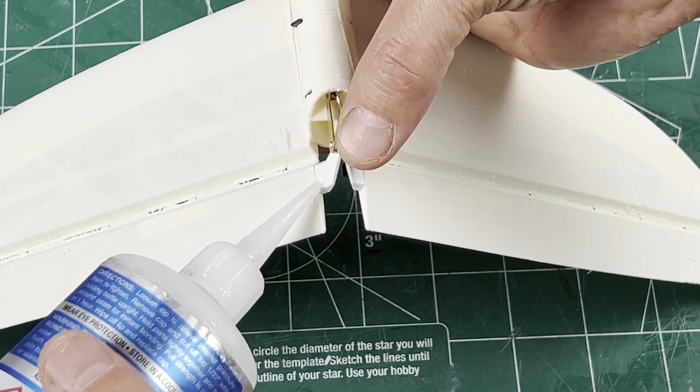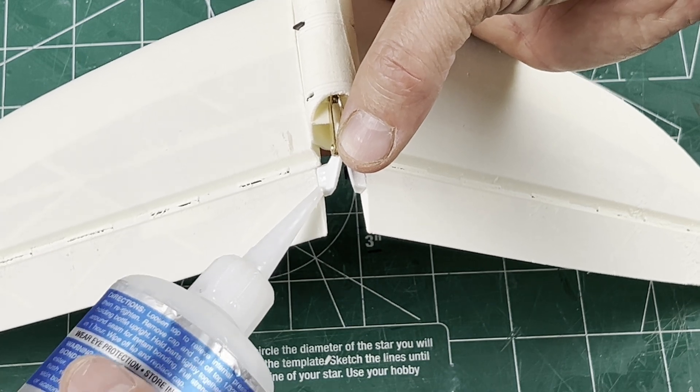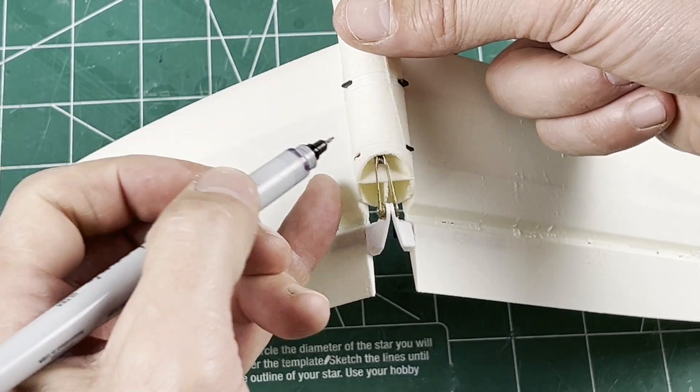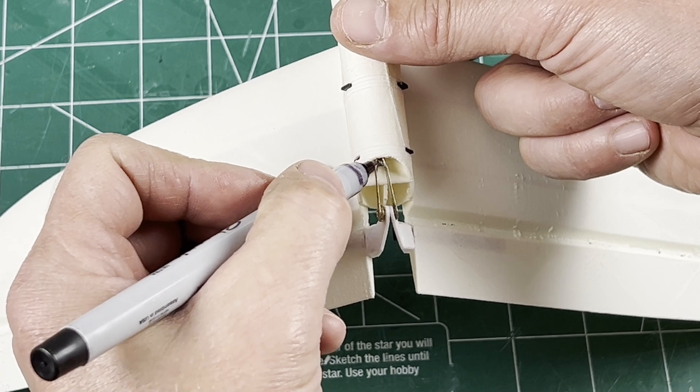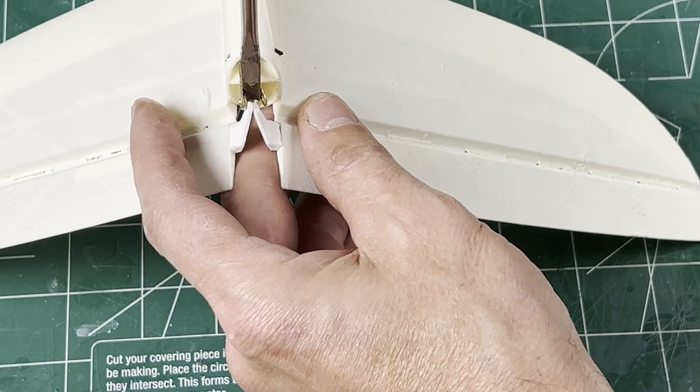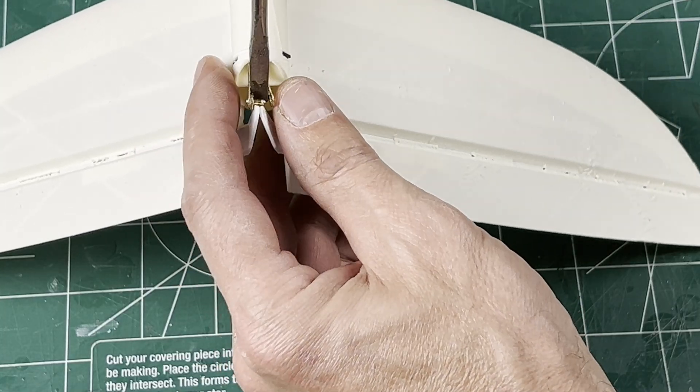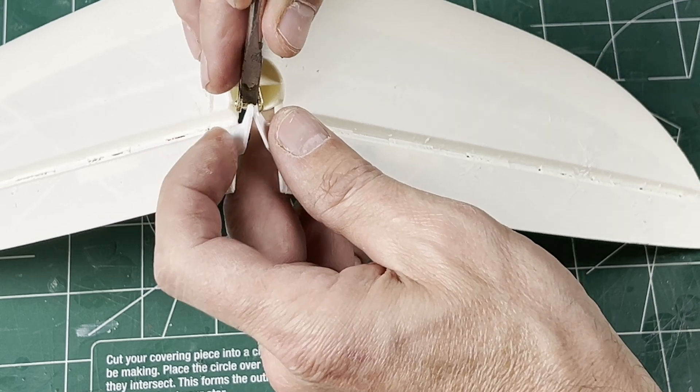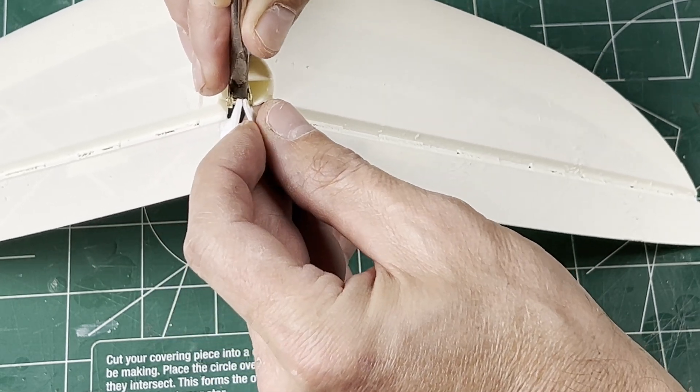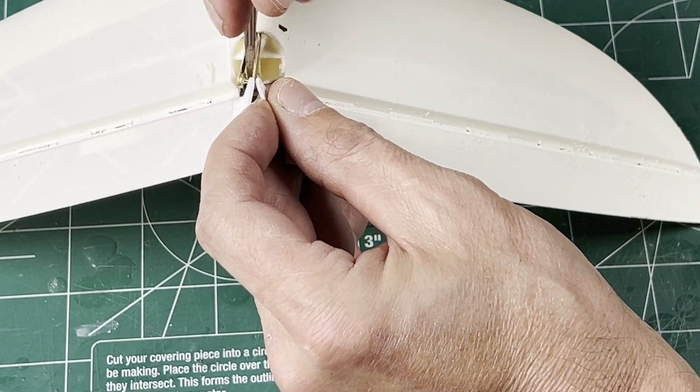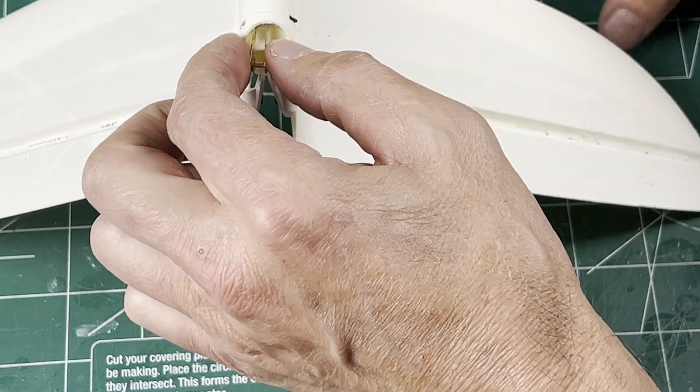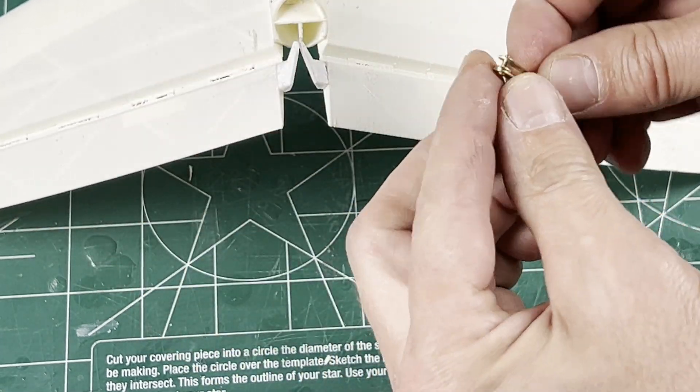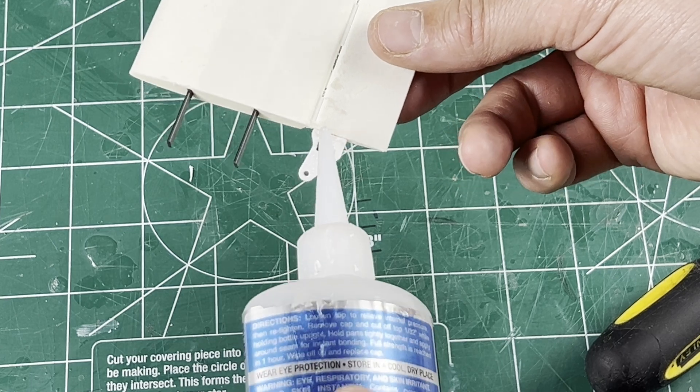This will tack it in place and you can add more glue later. I'm also going to mark the position of the clevis with the rear of the fuselage for reference. Now this is the hardest step for me—carefully remove the clevis without dislodging the horns. You can always put it back on and tack it again.